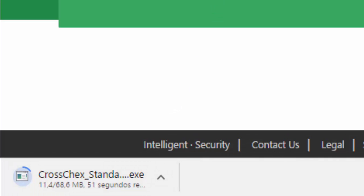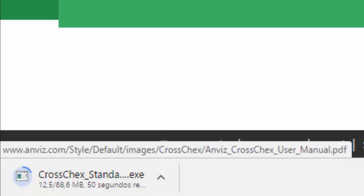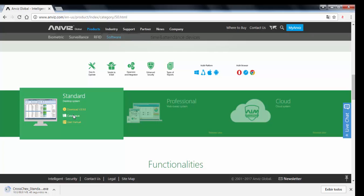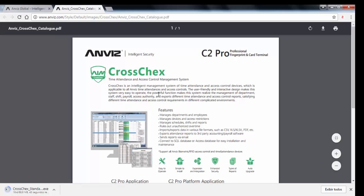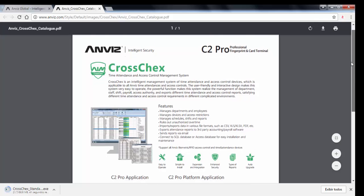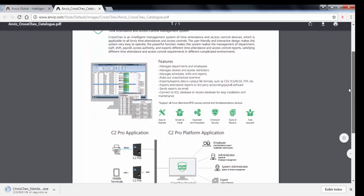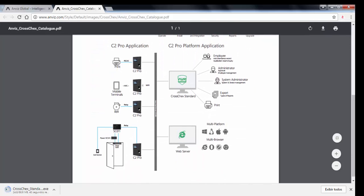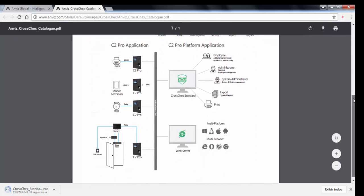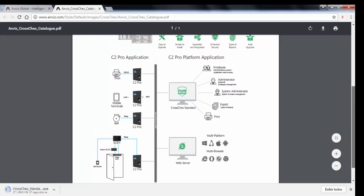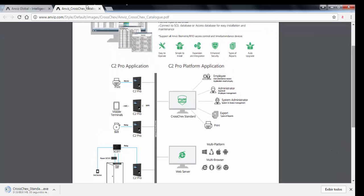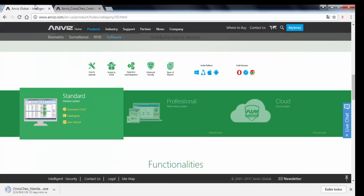Here we have some other functions. So to open the catalog of the software. So here is a description of the software, the main functions and features, a diagram, schematic diagram, diagram of connections, and a little bit of what CrossCheck standard can provide. And then we can have the manual here too.